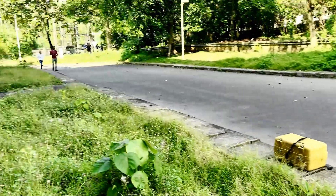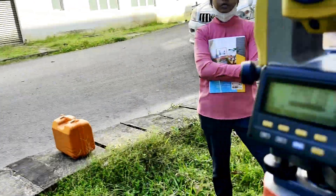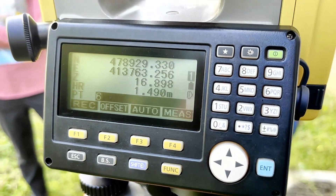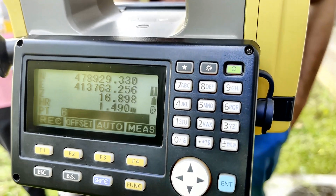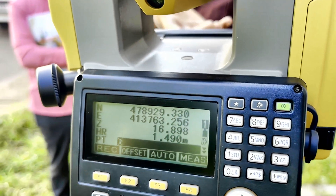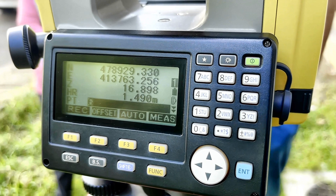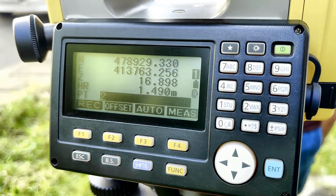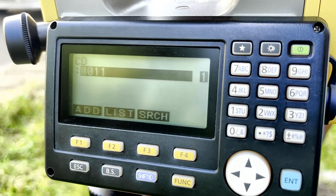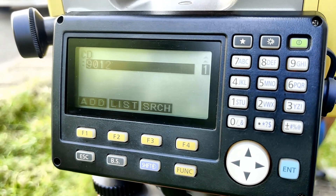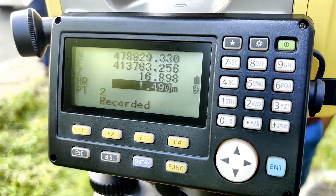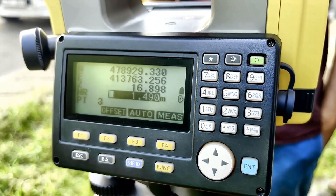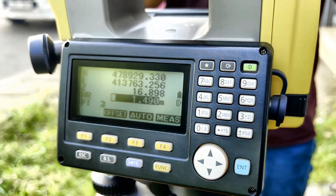The height is 1.49, so the height said has become 16.89. That should be the correct height said of that point. We can save it as 0.2. Before we record, we need to give a code — it is 9200. Press Enter and Record. Now we recorded it. That's how you record the reading.